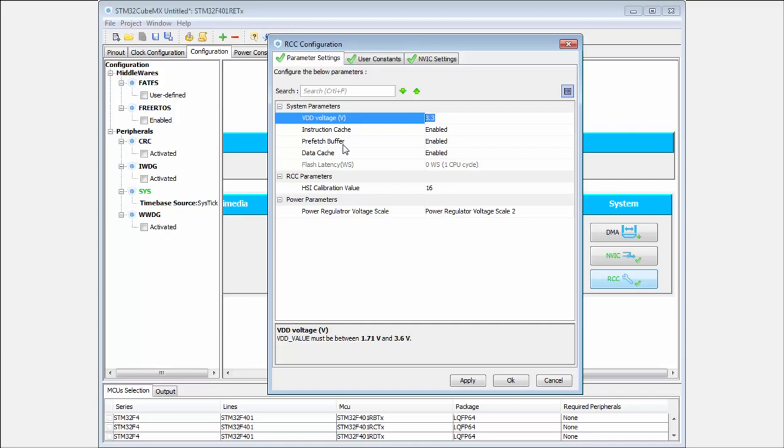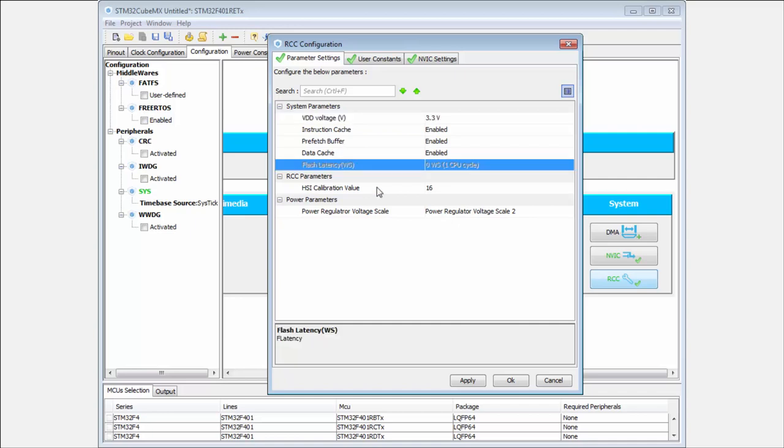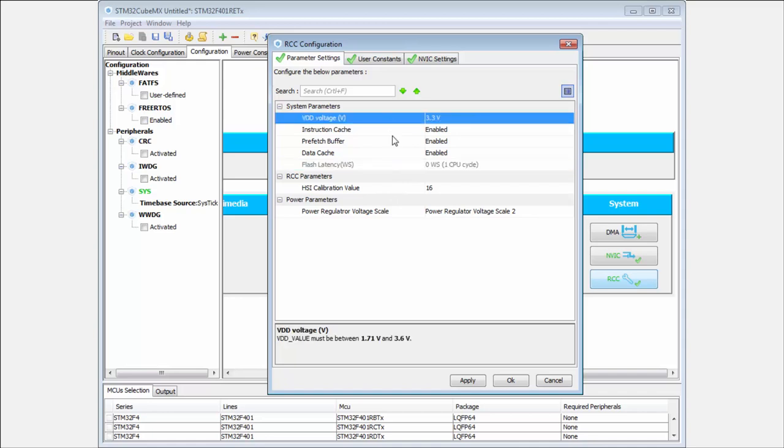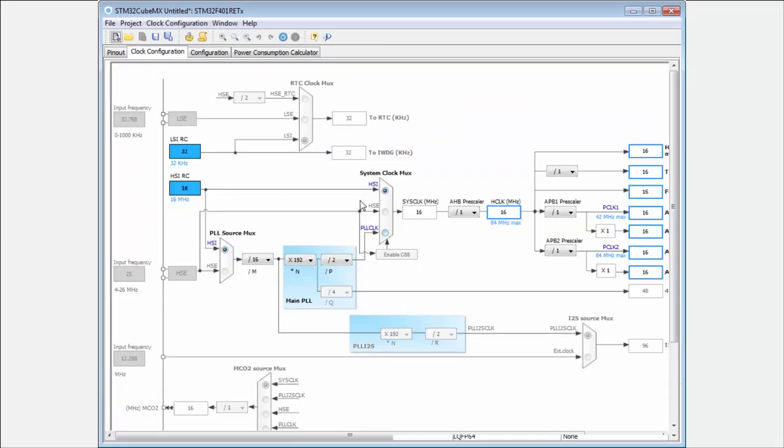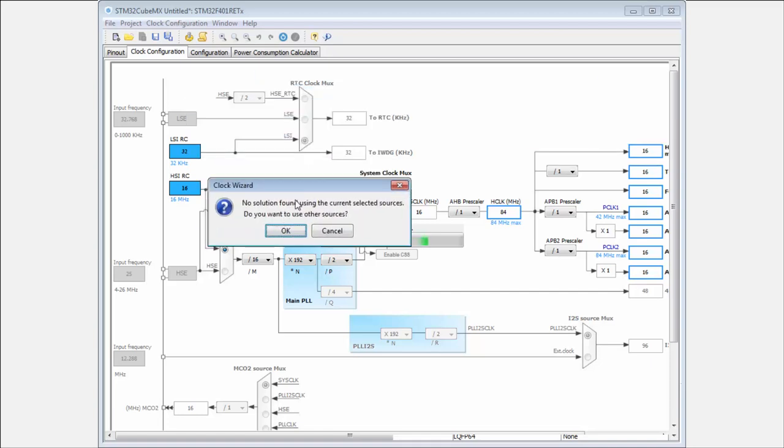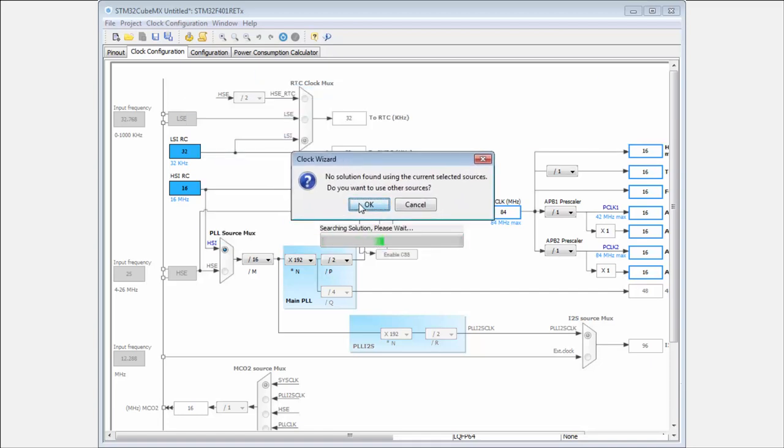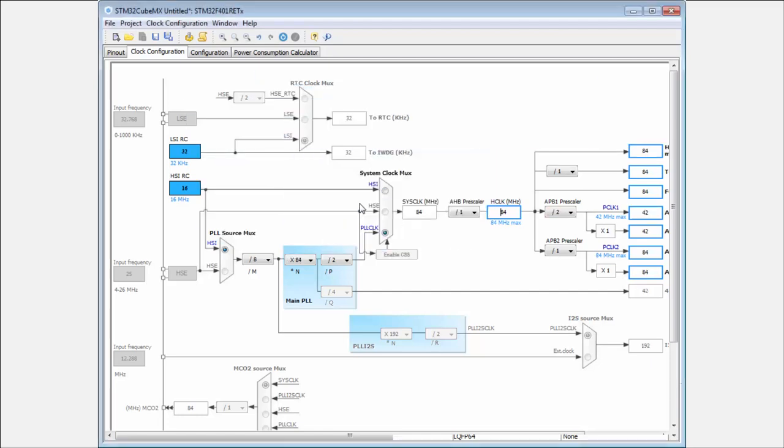We also need to set the correct flash latency. This is not visible on the default clocks, but if I change the clocks to the maximum, you can see that the flash latency is automatically configured.